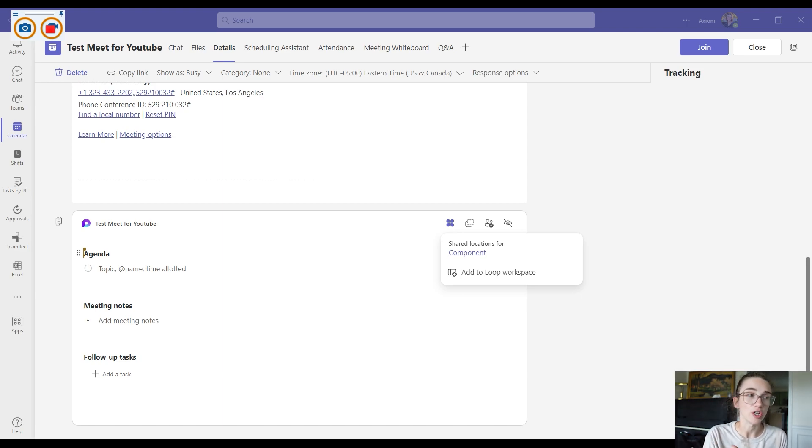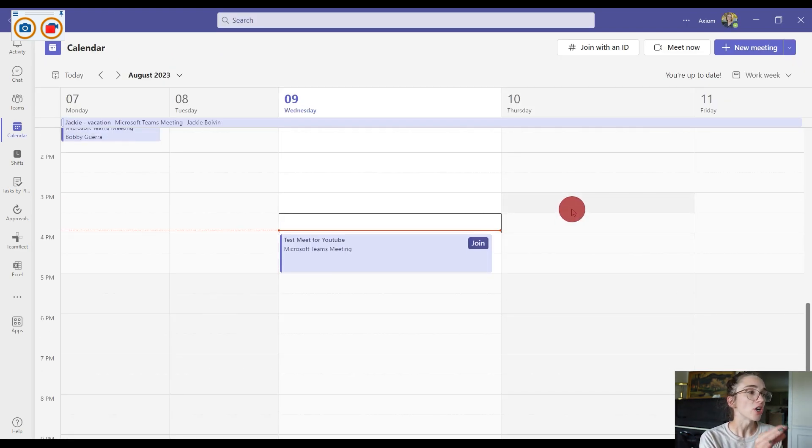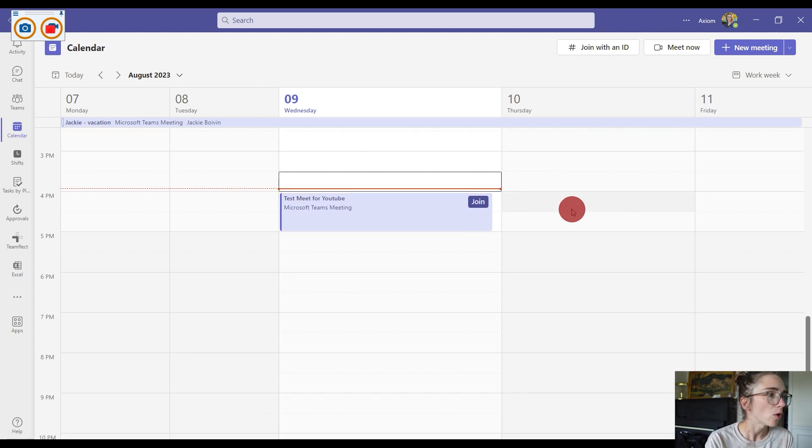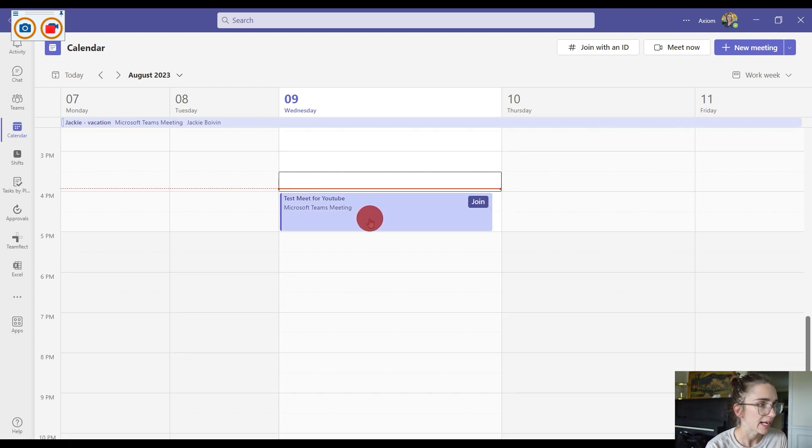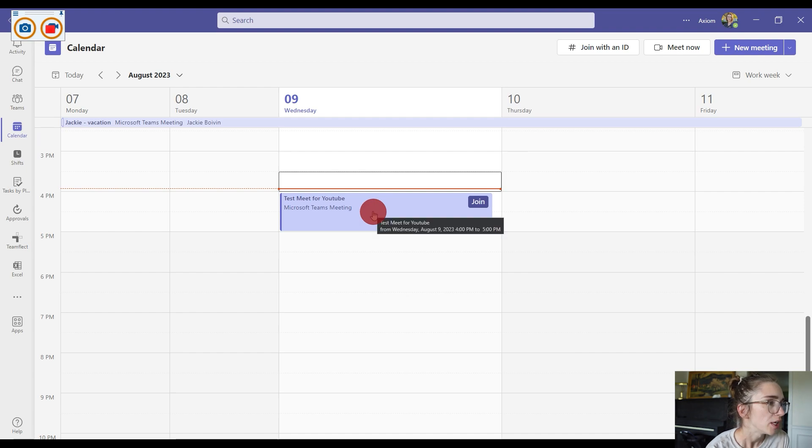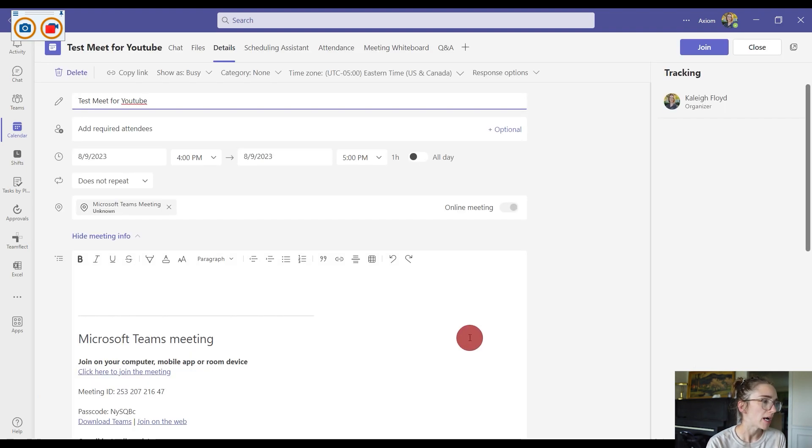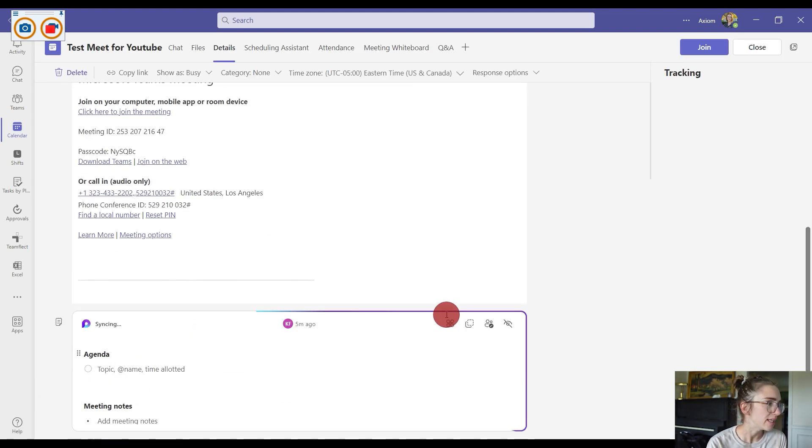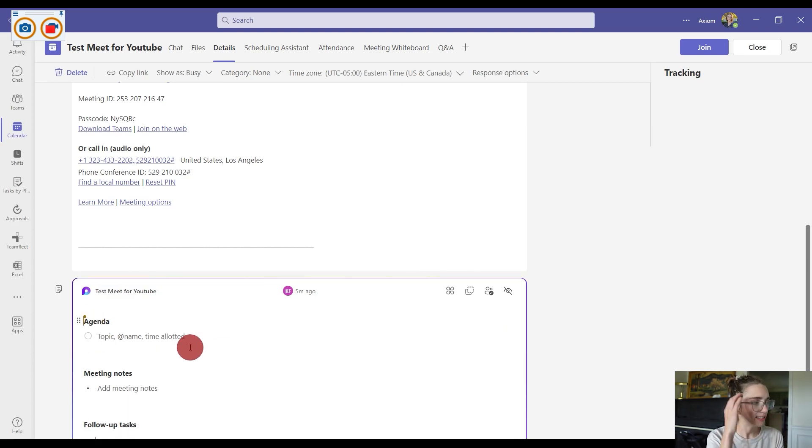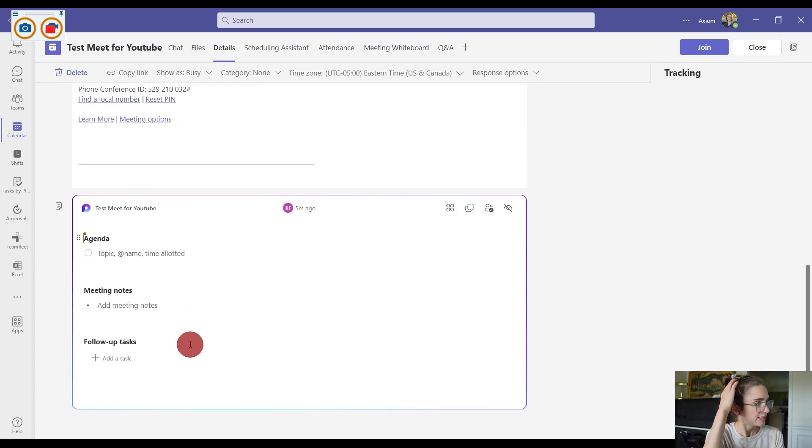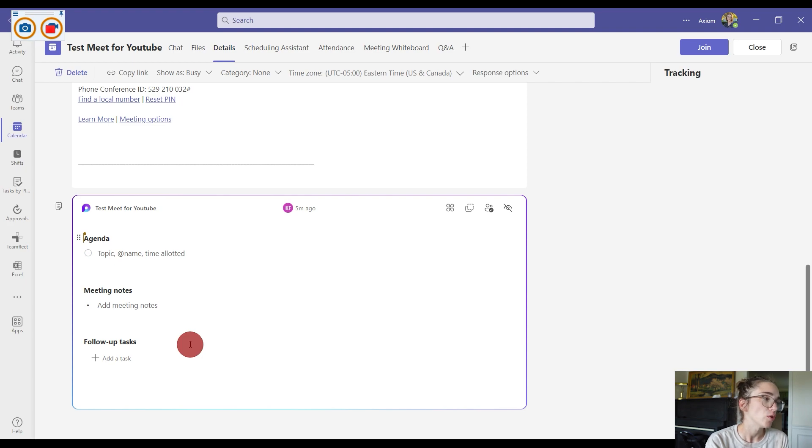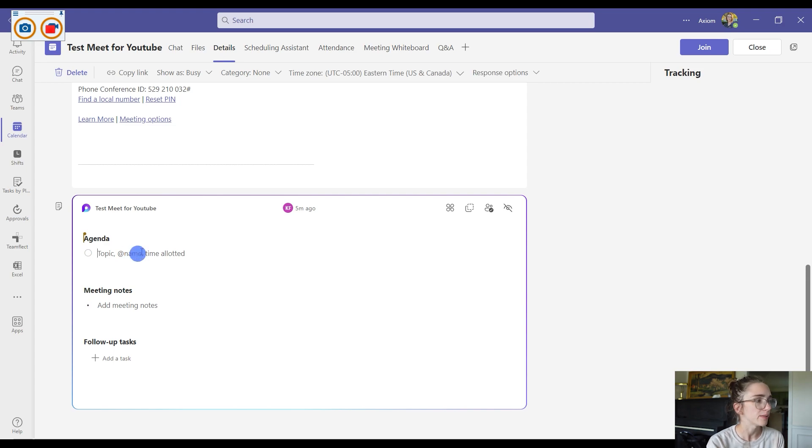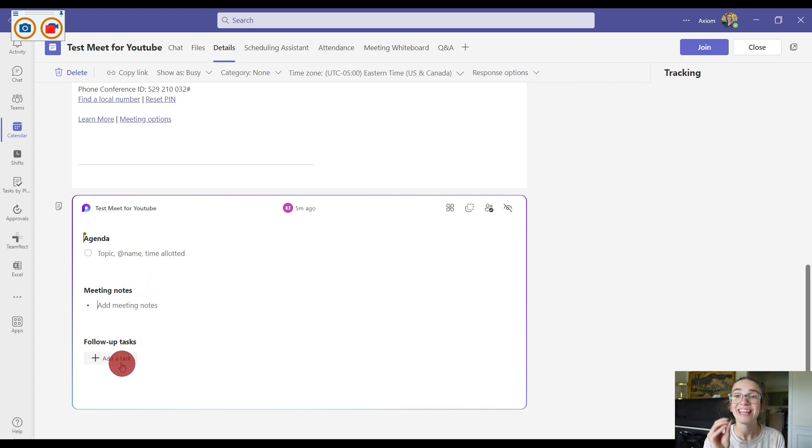So here I am on my meeting calendar and I'm going to click on this test meeting that I created. When I double click on that and scroll down to the bottom, you can see this agenda area. Loop has created this section for me that you can choose to use or not, but basically you can create agenda topics, meeting notes, as well as follow-up tasks.